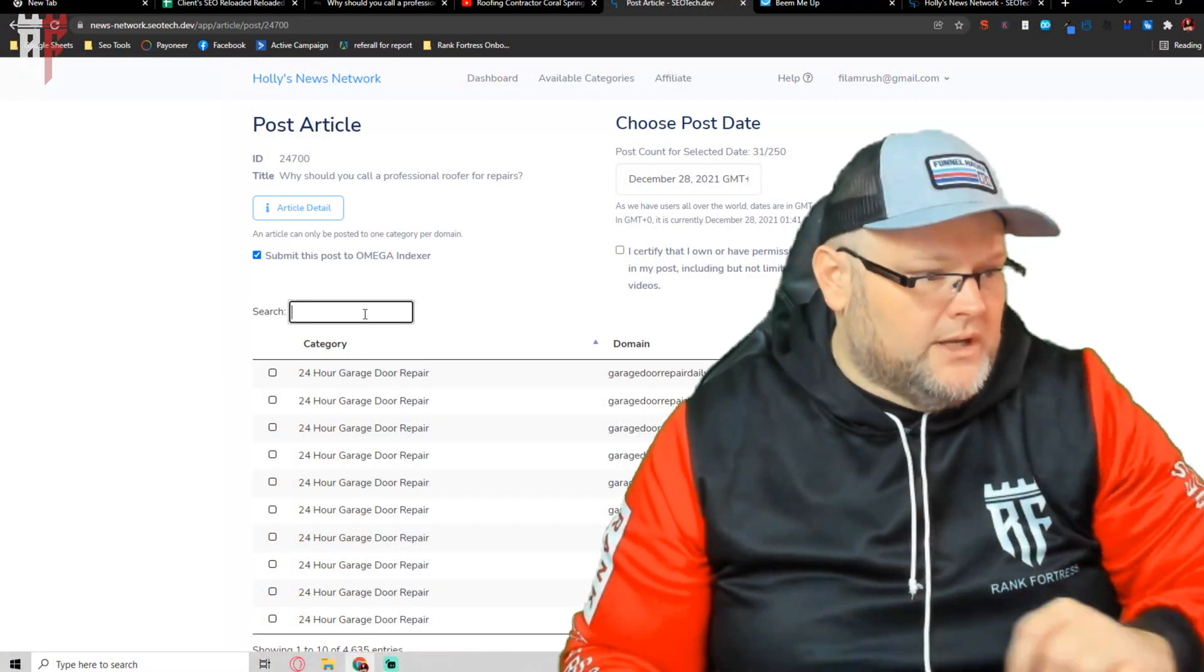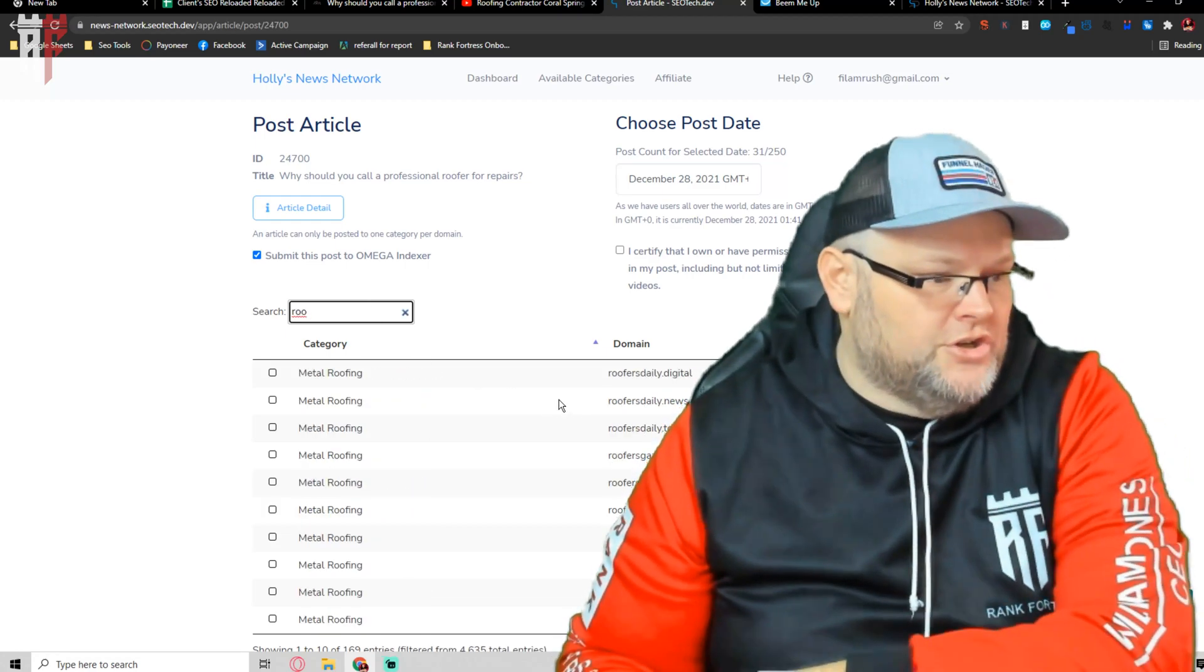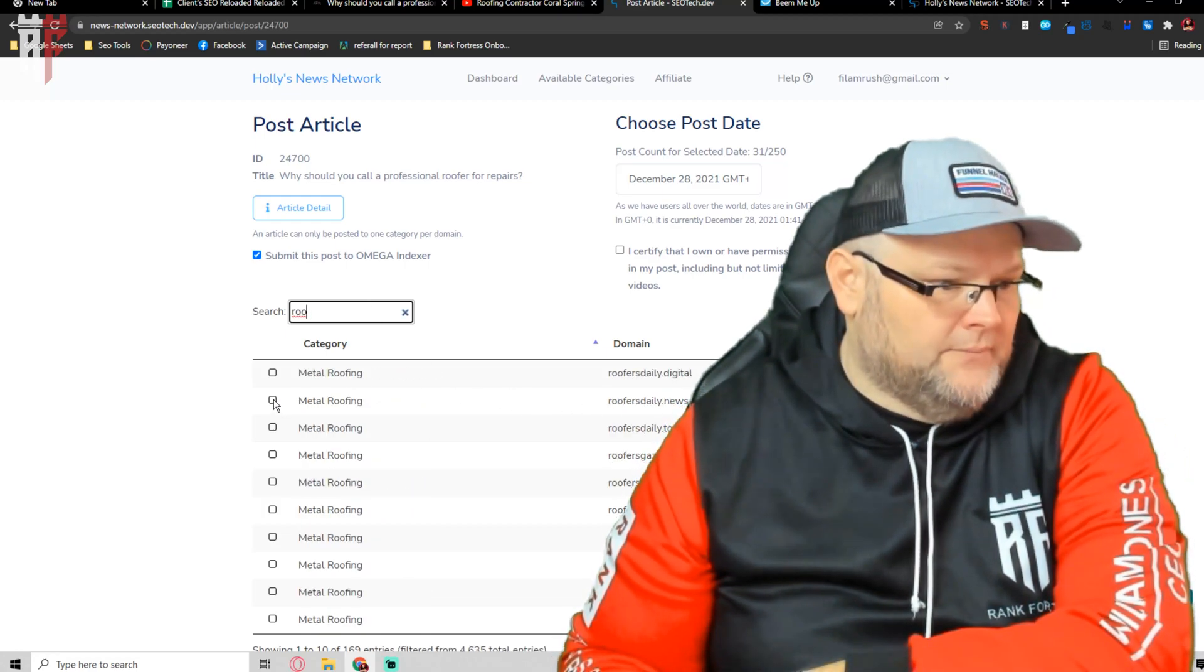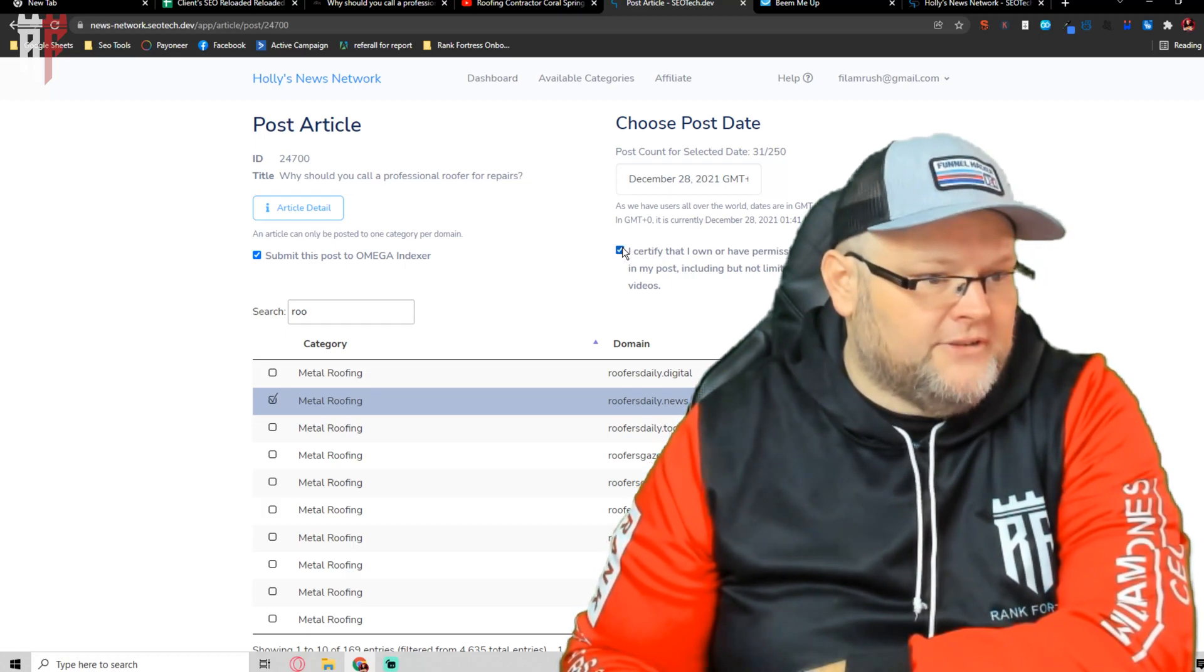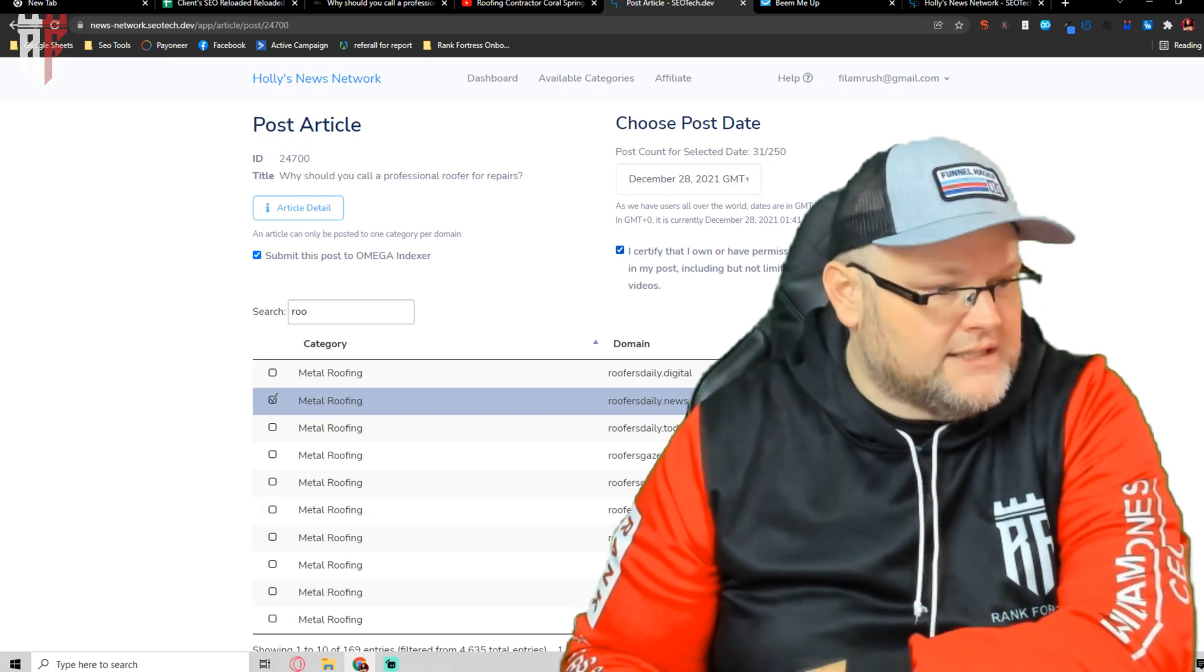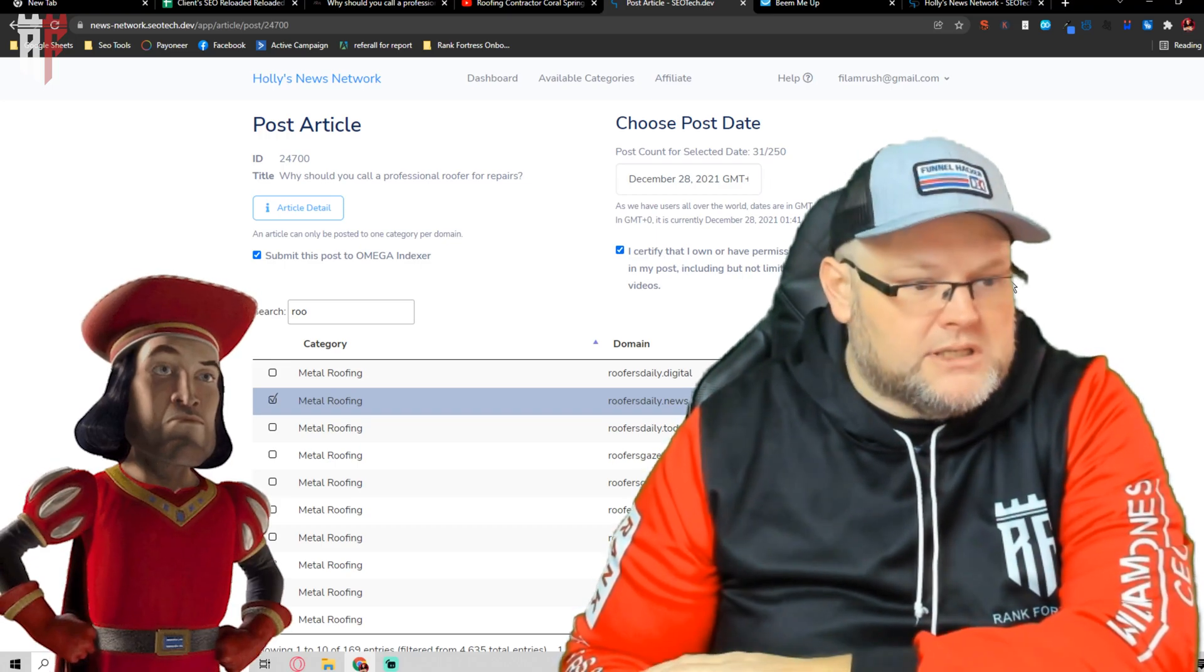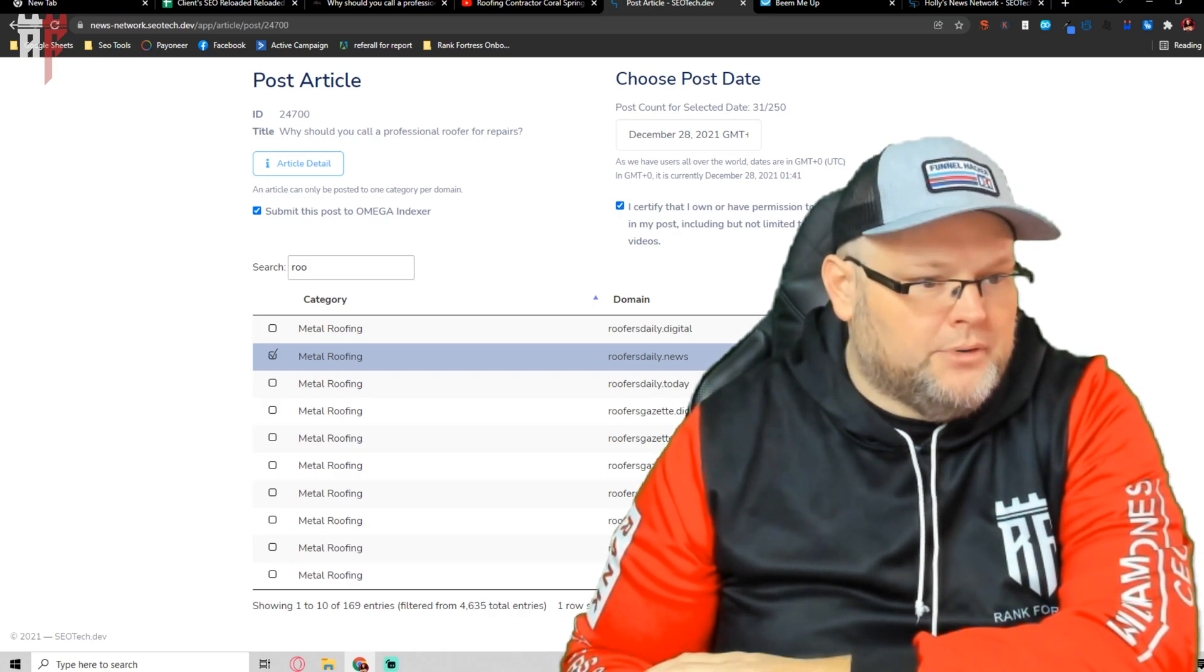So what we do is we come back in here. This is for a roofing company. We choose, for example, roofing, roofers daily. I hit, I certify that I own this content because we're not posting plagiarized content. We're not copying someone's stuff. This is content we've written. And then we hit post article.